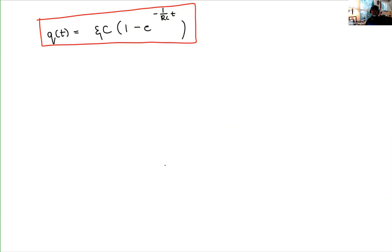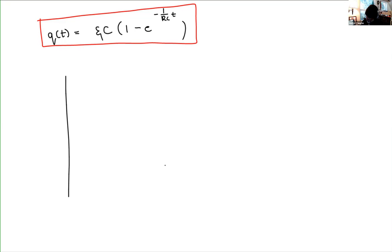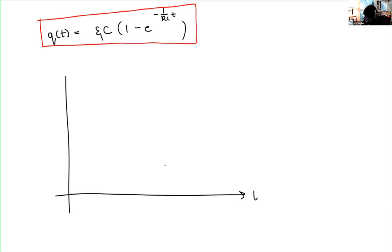Notice something about this expression. This expression has just the values of the components that we're using in our circuit. It has the EMF of the battery, the resistance, and the capacitance of our resistor and capacitor. Notice the exponential. What this says is that as time progresses, if we were to actually plot this, let's have the horizontal axis as time and the vertical axis as the charge on our capacitor plate.